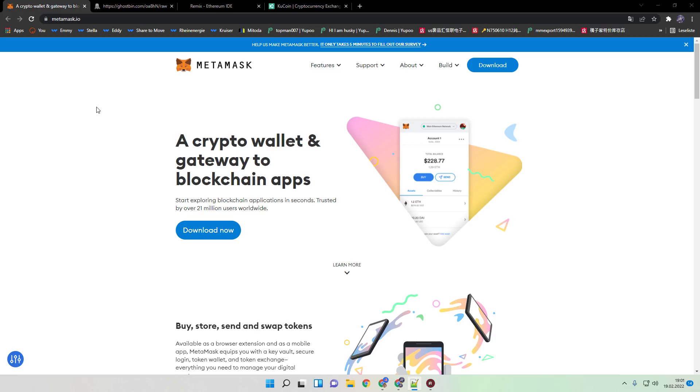So first you need to download as always Metamask, and from now on it only works with Metamask. I often become the question if this works also on mobile. Unfortunately not. This bot only works with Windows, Linux, and Mac OS.